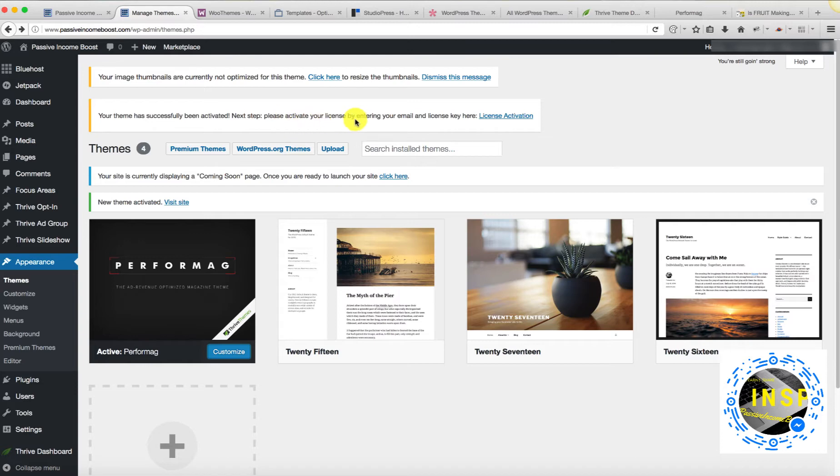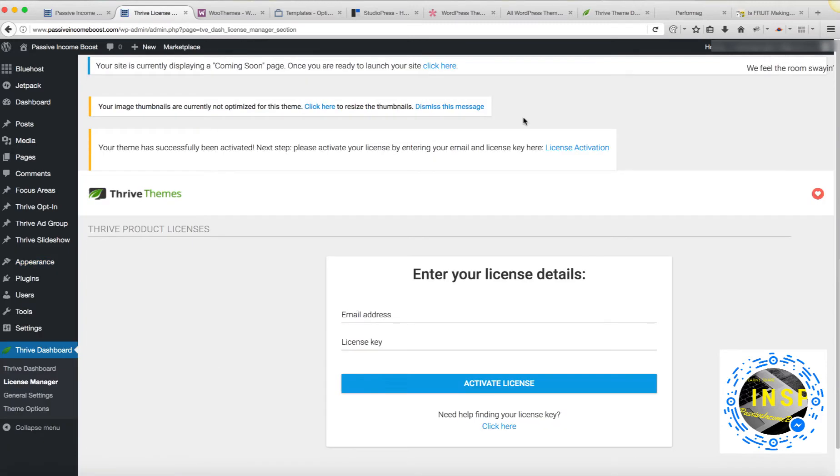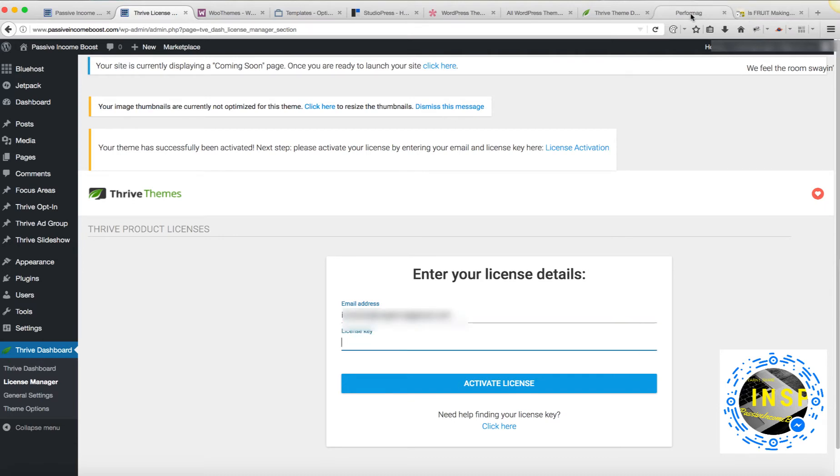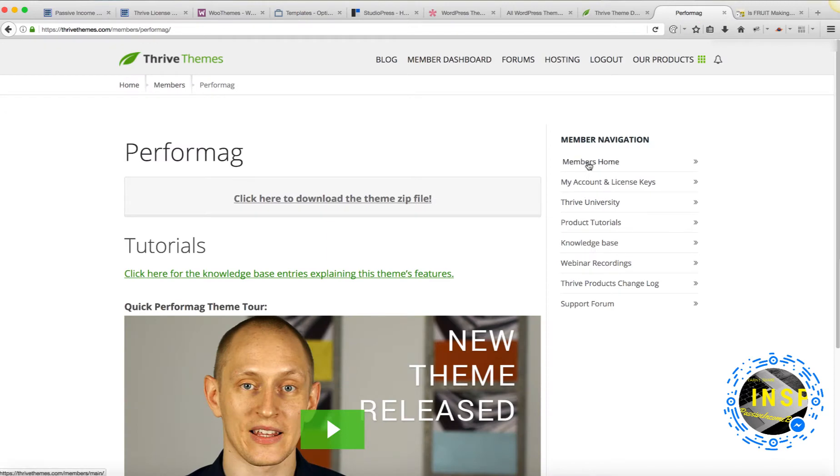Once I installed, the next step is to enter the license key. The license key is provided to me at the time of purchase. I'm going to put all the required information here to activate my TriTheme theme.